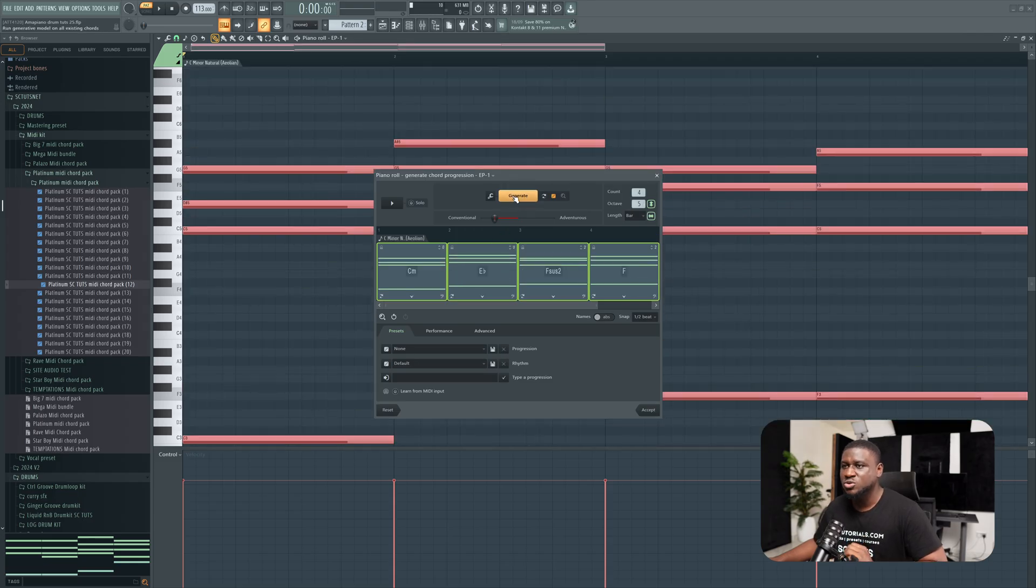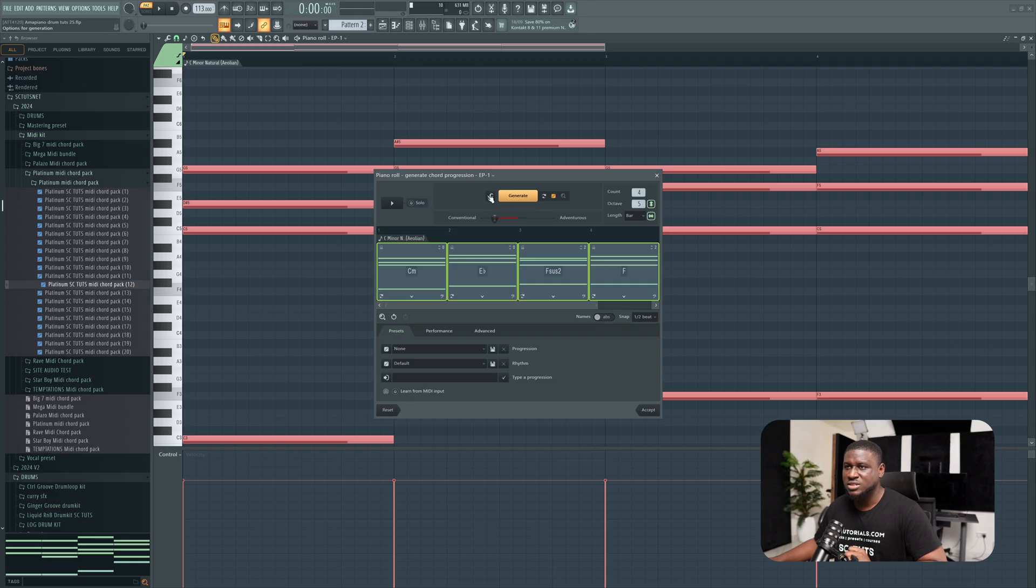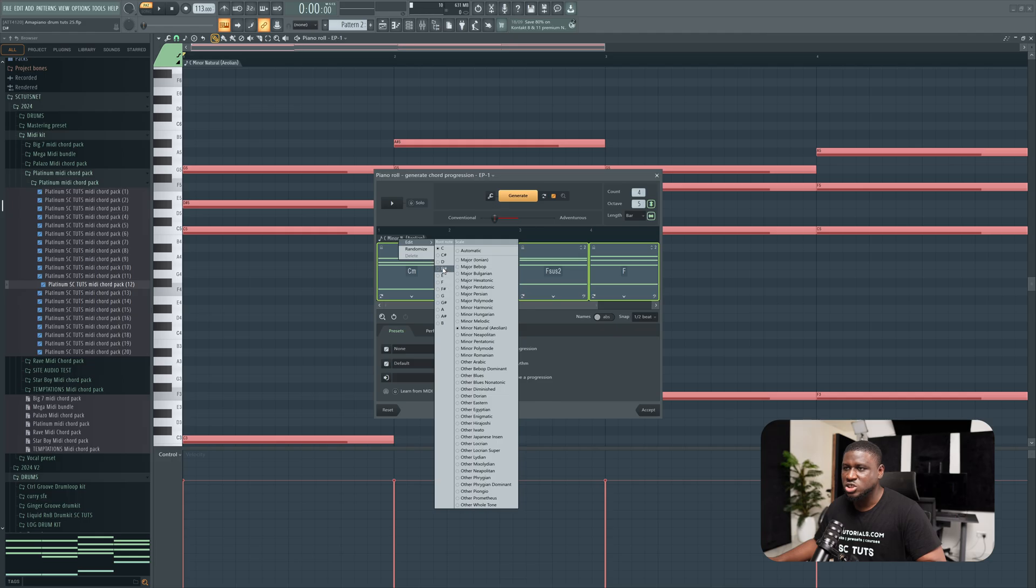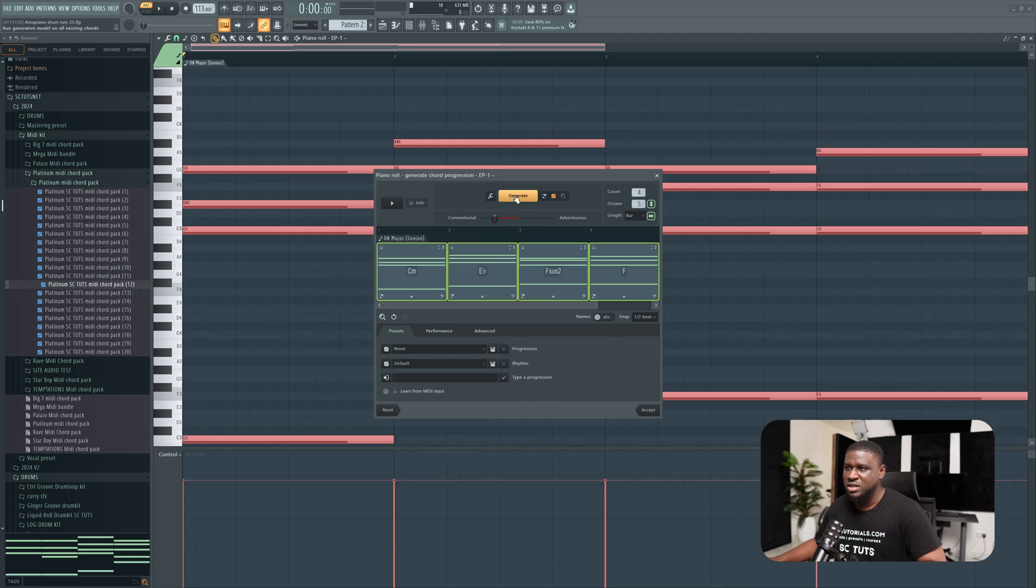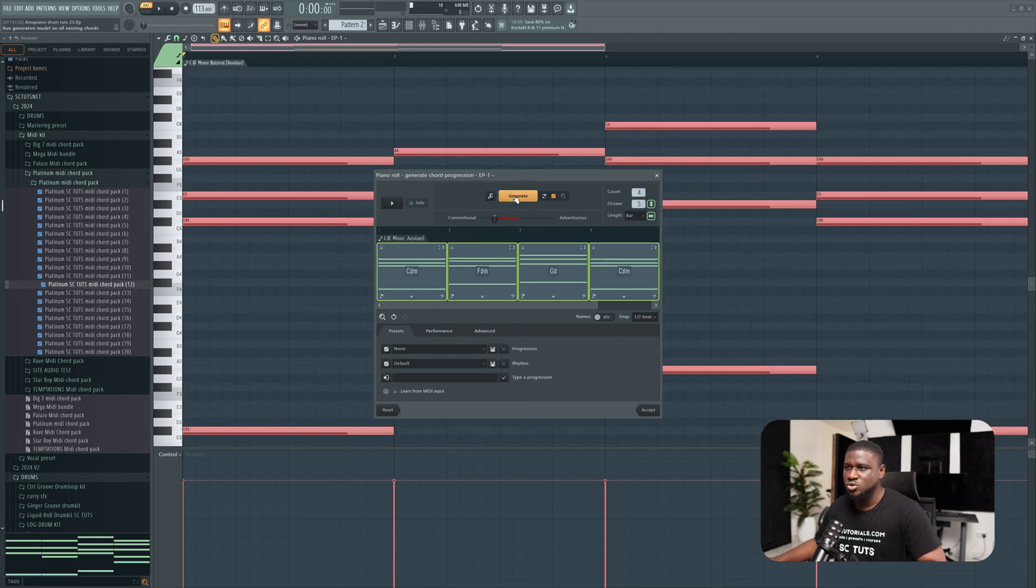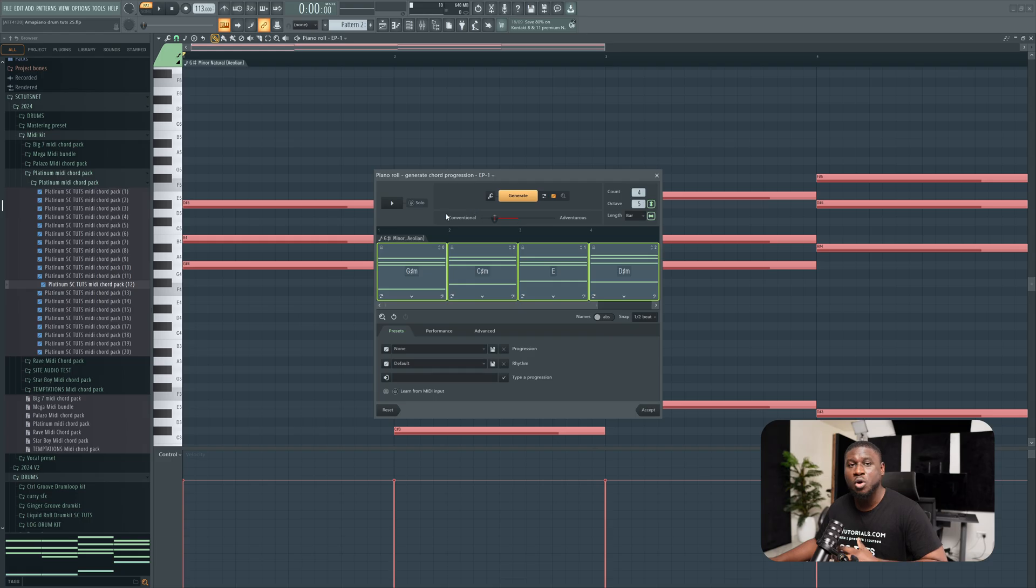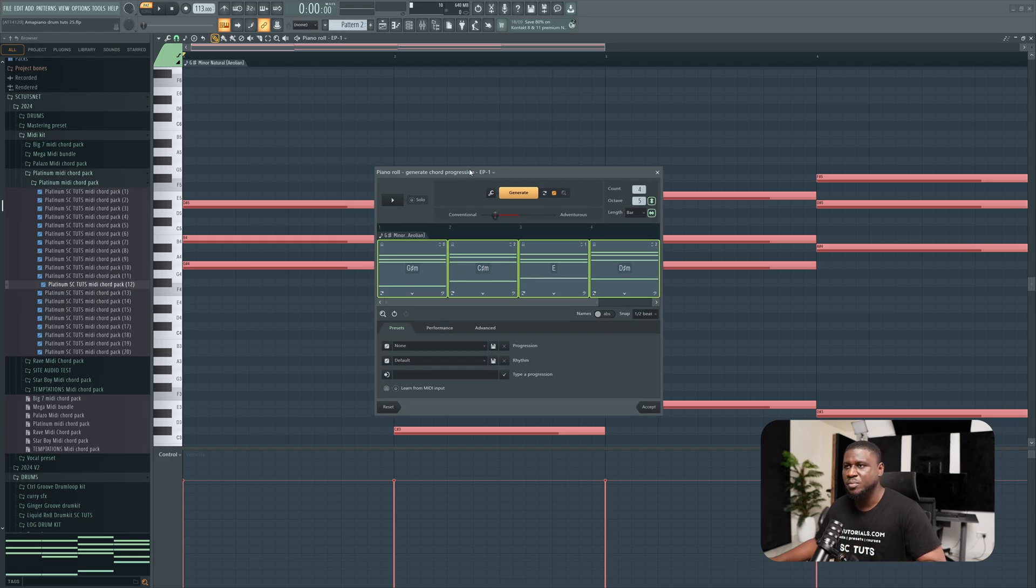Another thing you can do to make it even more interesting is set your key and scale. Just right-click right here, come to edit, and let's say I want to work with D sharp major. So once I click generate again, it's going to reorganize them into D sharp major and give me more interesting chord progressions.